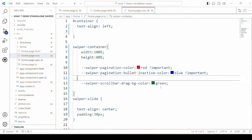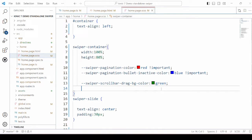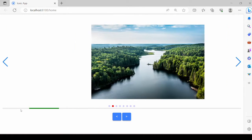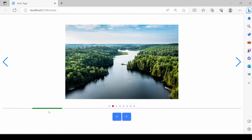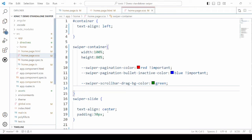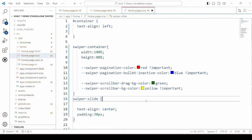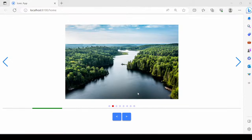Then the scrollbar — we'll set the style for the scrollbar background color.